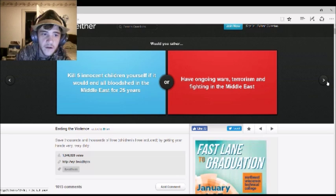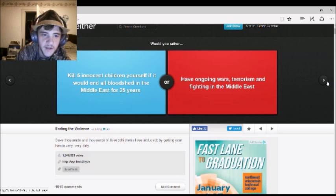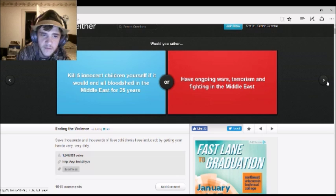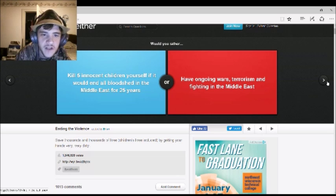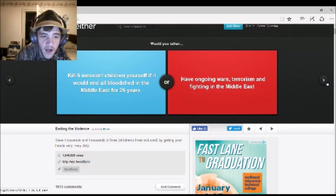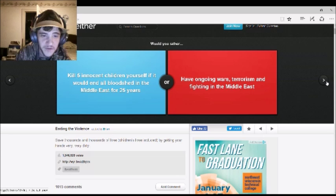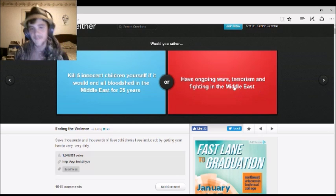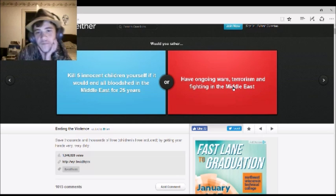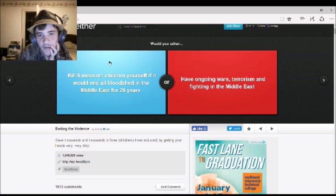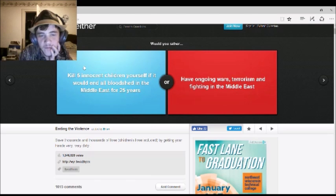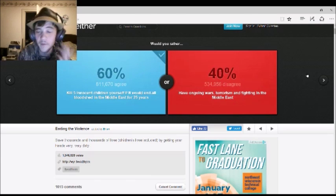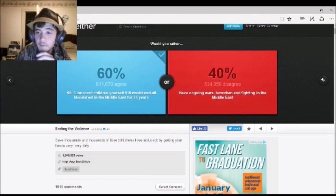Would you rather kill five innocent children yourself if it would end all bloodshed in the Middle East for 25 years? Or have ongoing wars, terrorism, and fighting in the Middle East? Oh! This one's really, really, like... Deep? Yeah. Eeny-meeny-miny-moe. Catch a tiger by the toe. If he hollers, let him go. Eeny-meeny-miny-moe. First one. Obviously. And more people agree with me. Good.